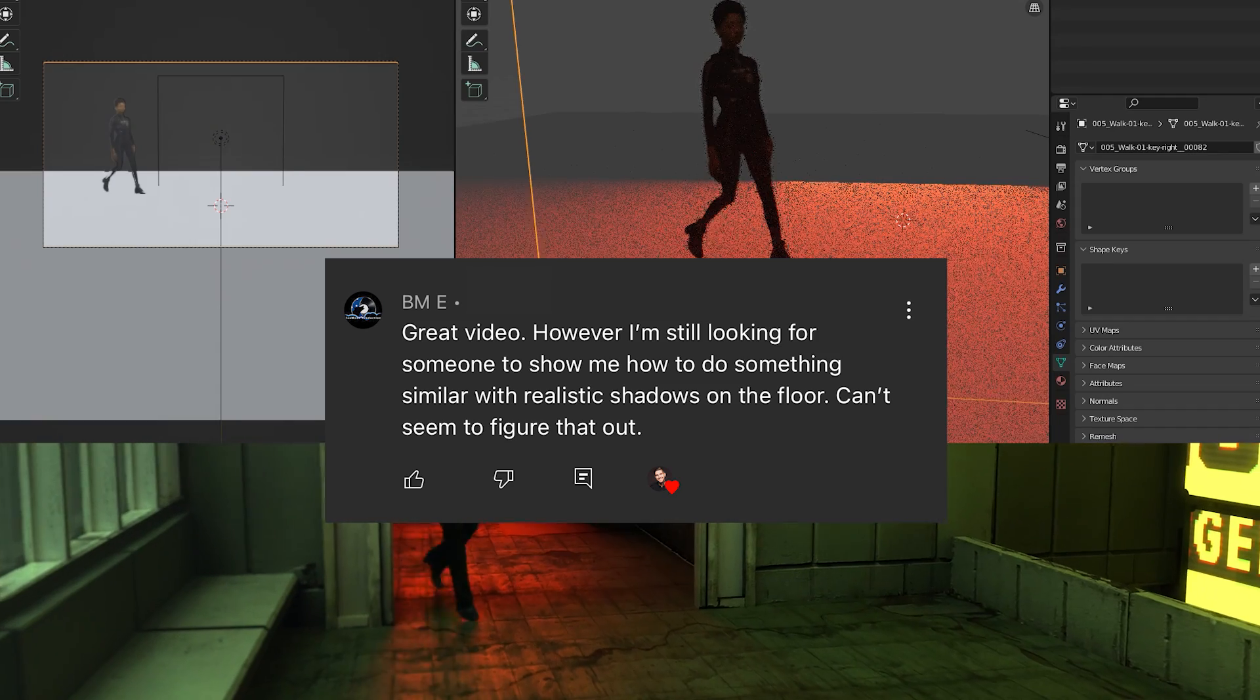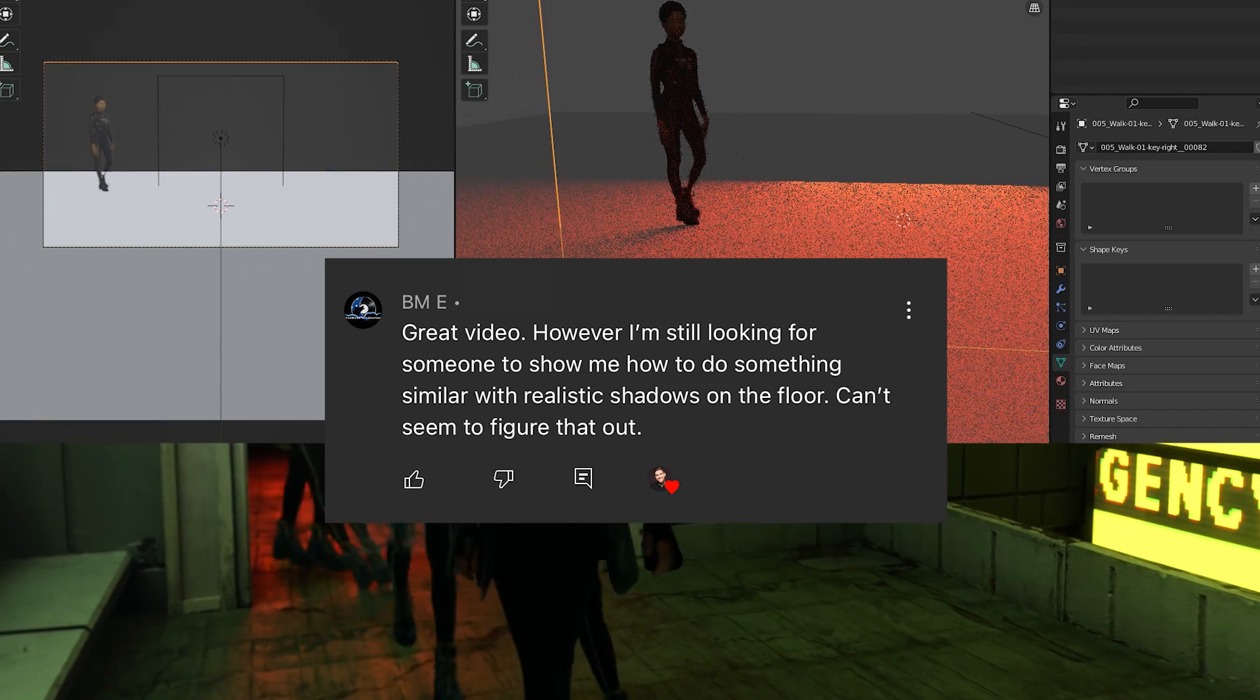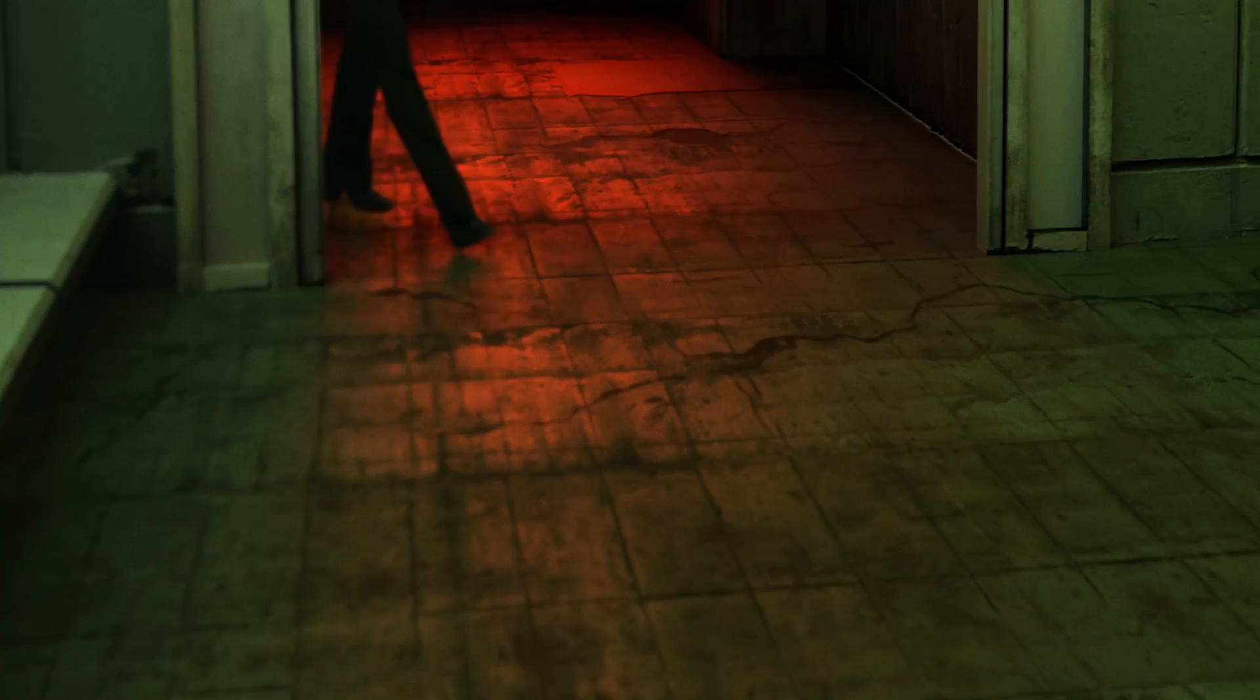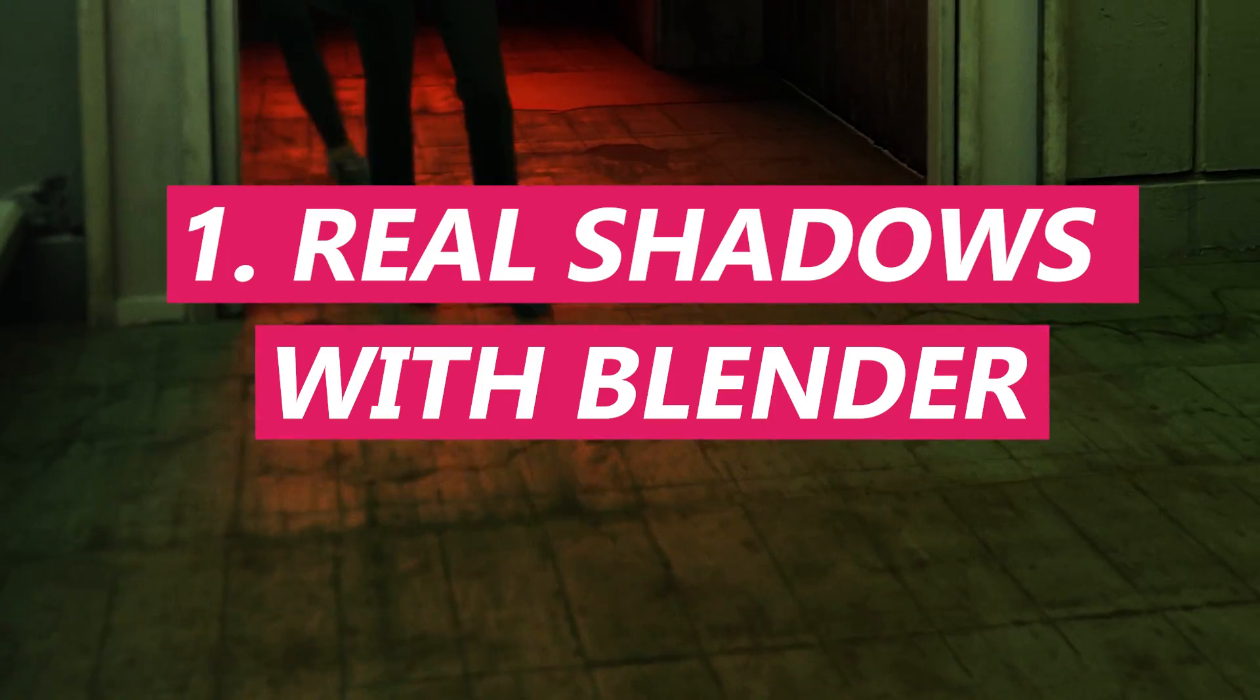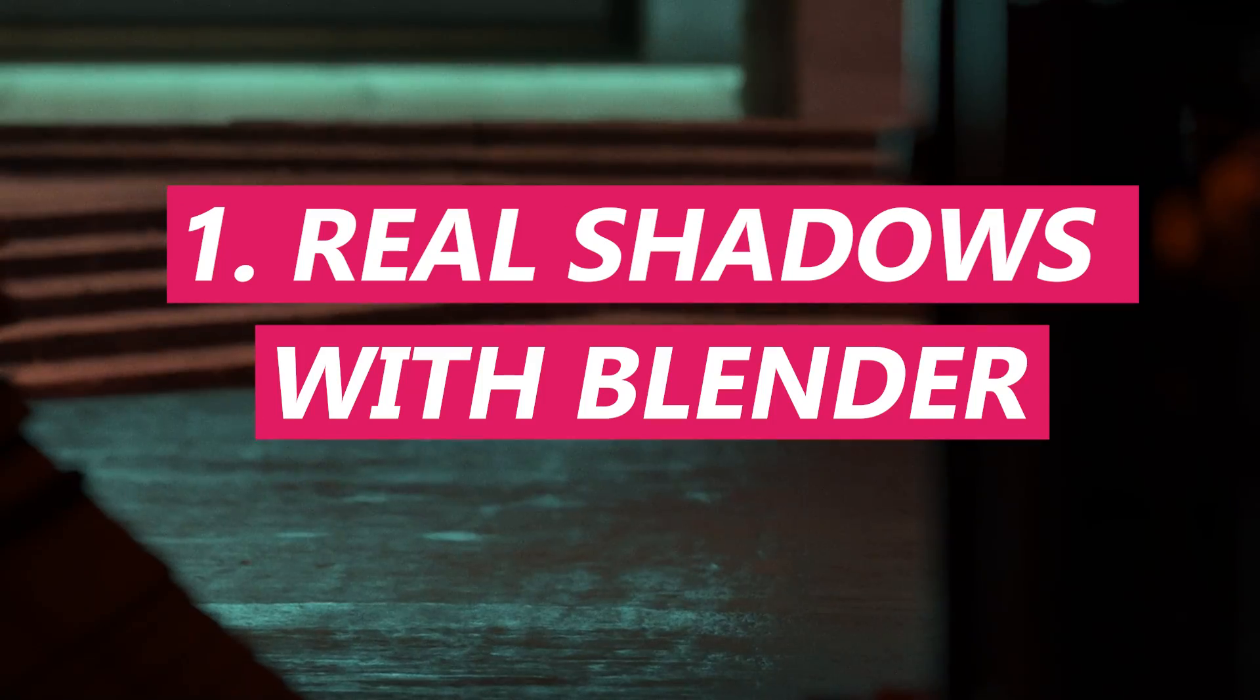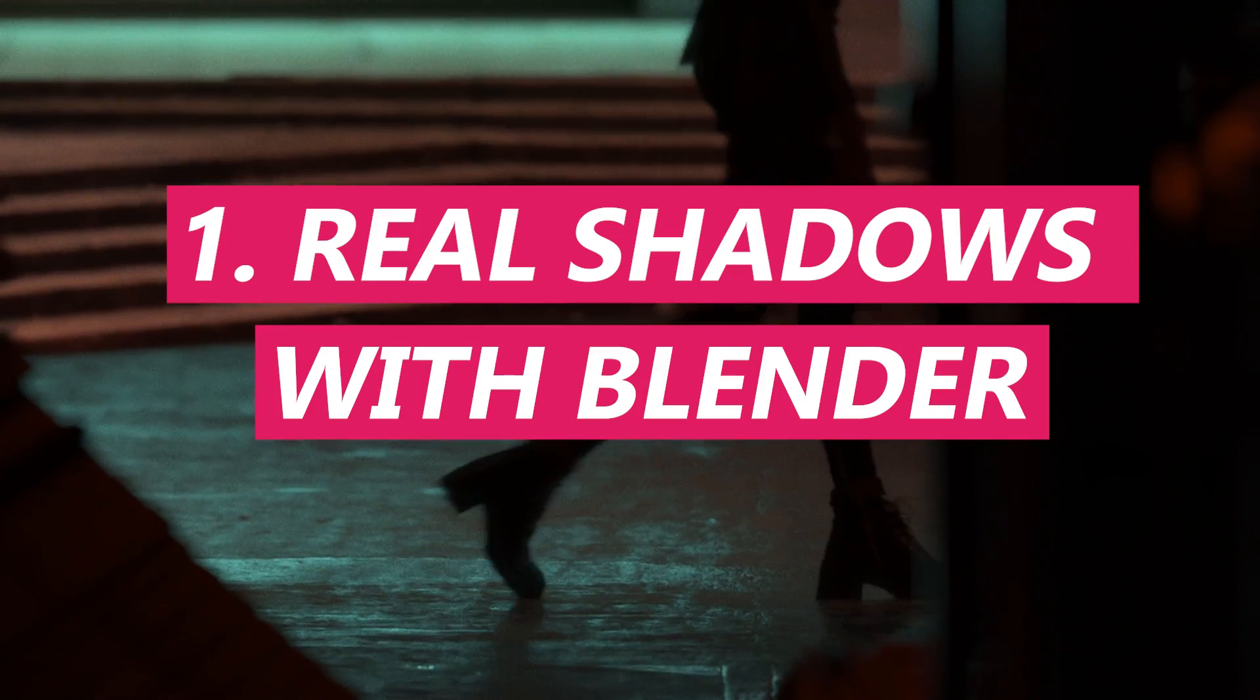Hello, it's Alden. This question about shadows with green screen footage is a really good one because I just ran into this problem and I've been using a combination of three solutions. The first one, which is the ideal, is to create real shadows with your layers in Blender.